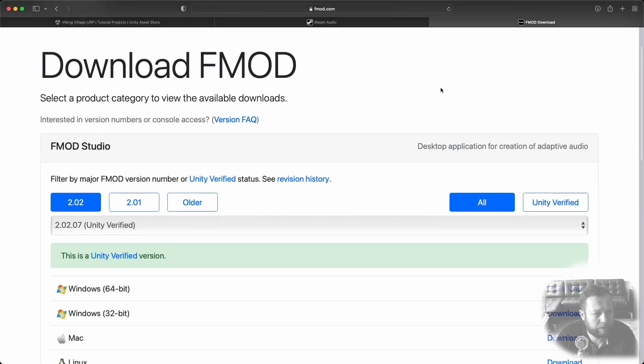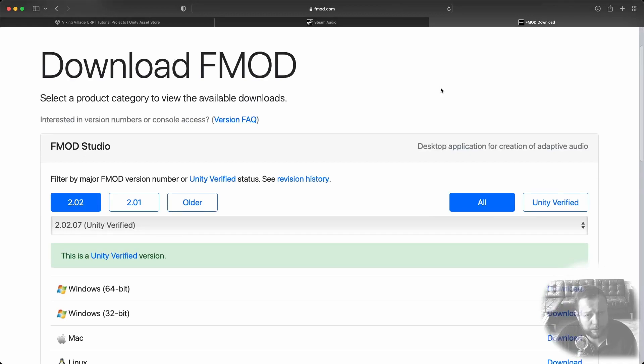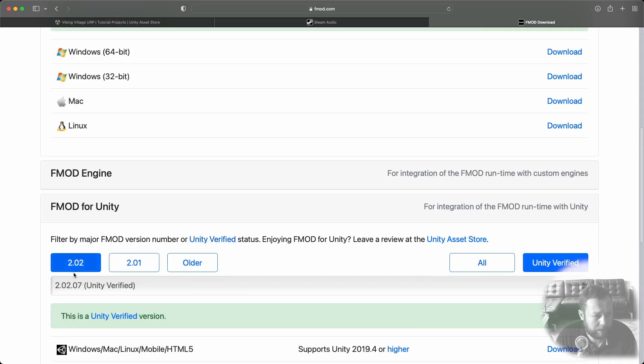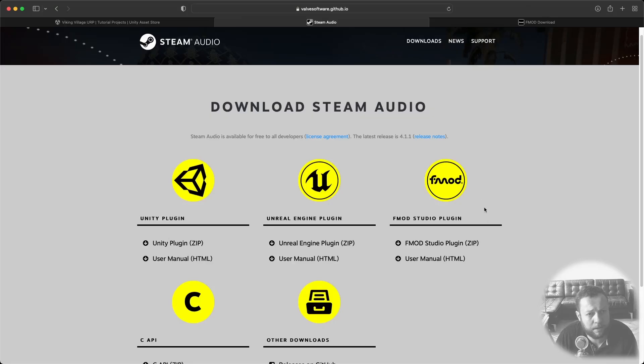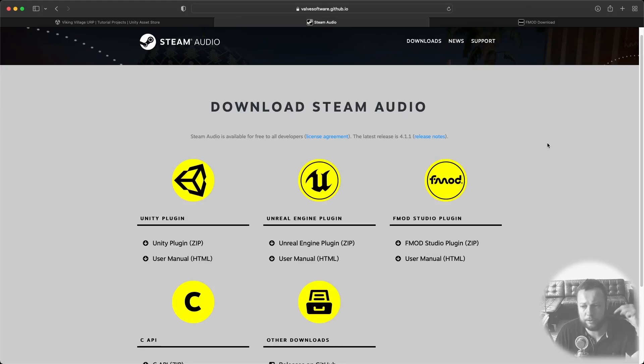I'm using version 2.02.07 and also make sure to download the FMOD for Unity integration plugin with the same version number. Then you also need to go to Steam Audio and download the Unity plugin and also the FMOD Studio plugin. There's a link to these resources in the description below.